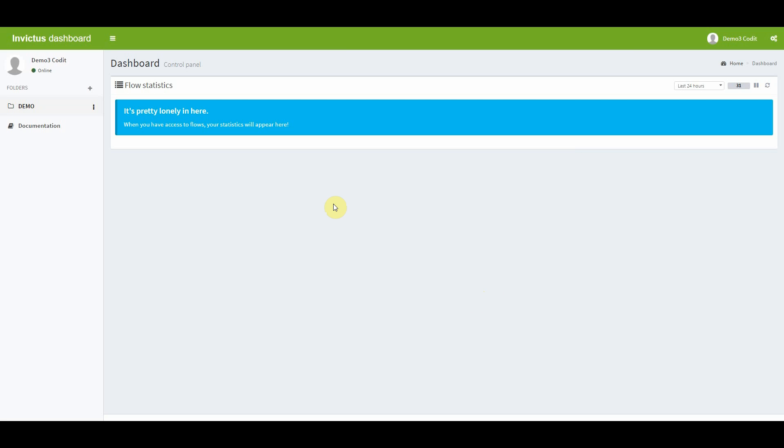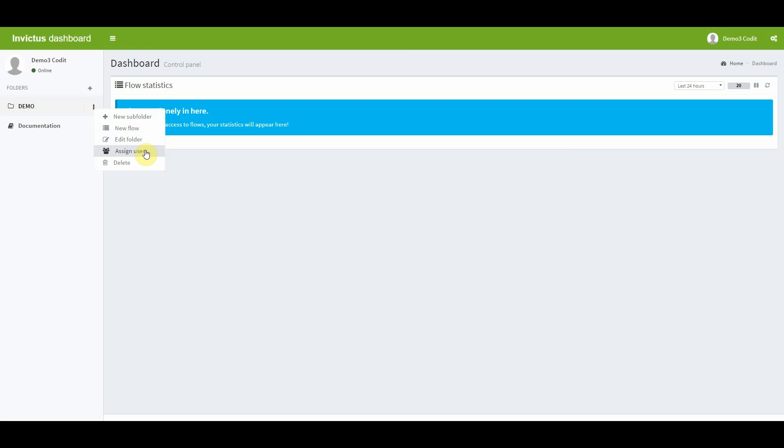The next step is to add a flow to your folder. You do this by clicking on the three dots next to the folder that you just have created and then you get several options. You can add a subfolder, edit the folder, assign users to that folder and delete that folder, but you can also add a new flow to that.